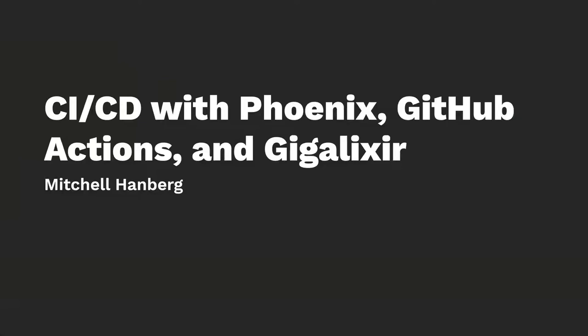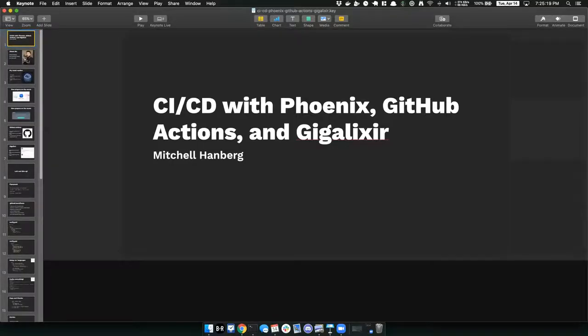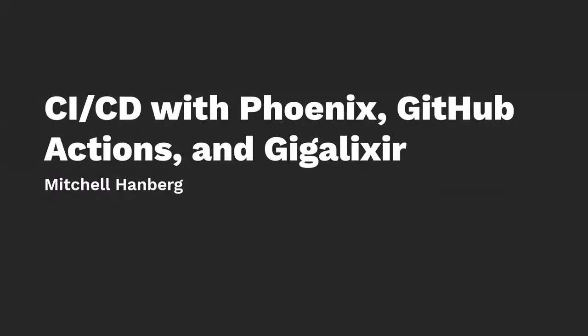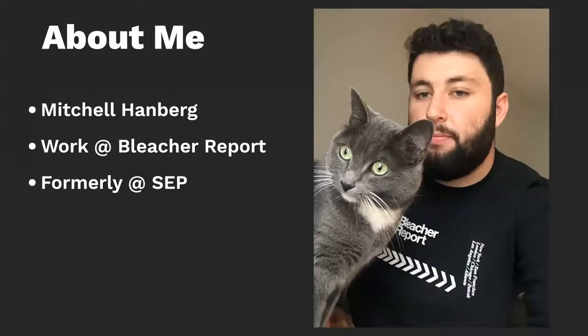Today I'm here to talk about doing some CI/CD with Phoenix, GitHub Actions, and Gigalixir. Sorry, one second. There we go. Nothing's working here.